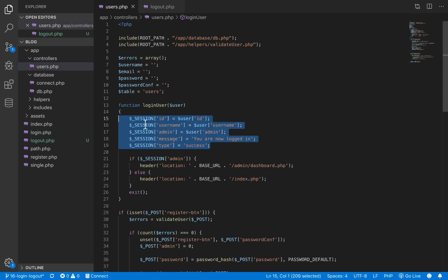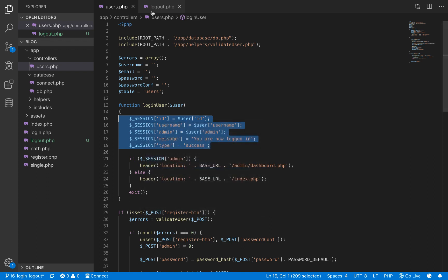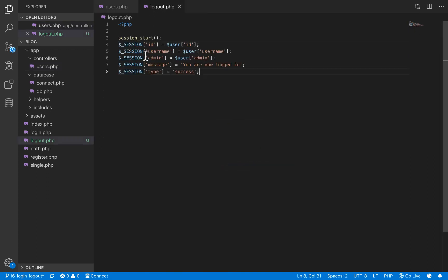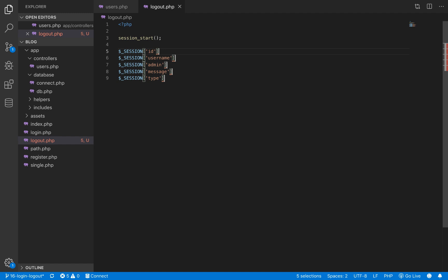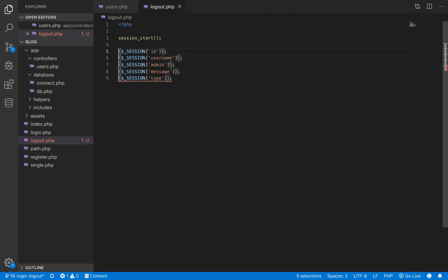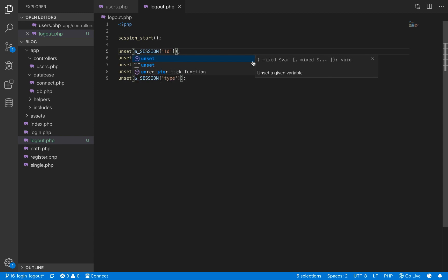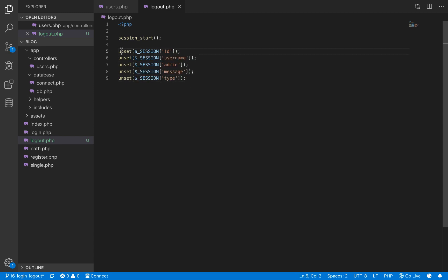I'm just going to copy this and paste it here, and then I'll use the superpowers that VS Code provides to do all of these at once. So these are the variables we are unsetting. To unset a variable, you simply pass it inside the unset method and that will destroy the variable.